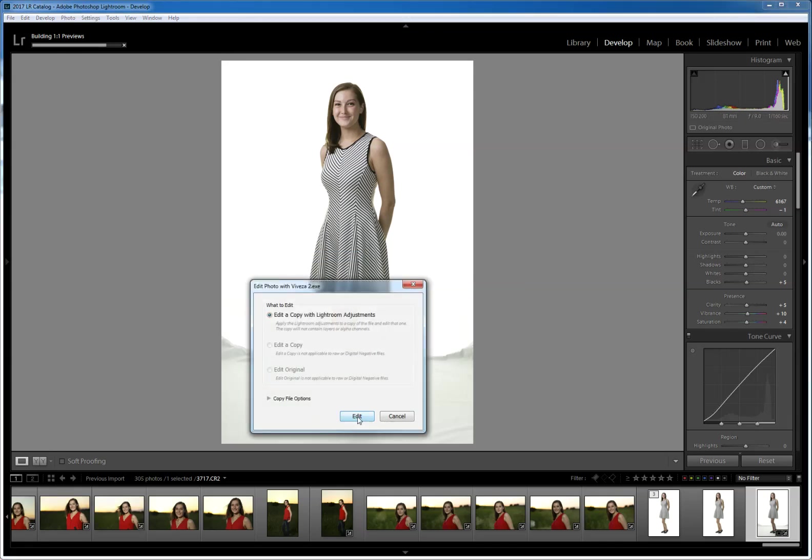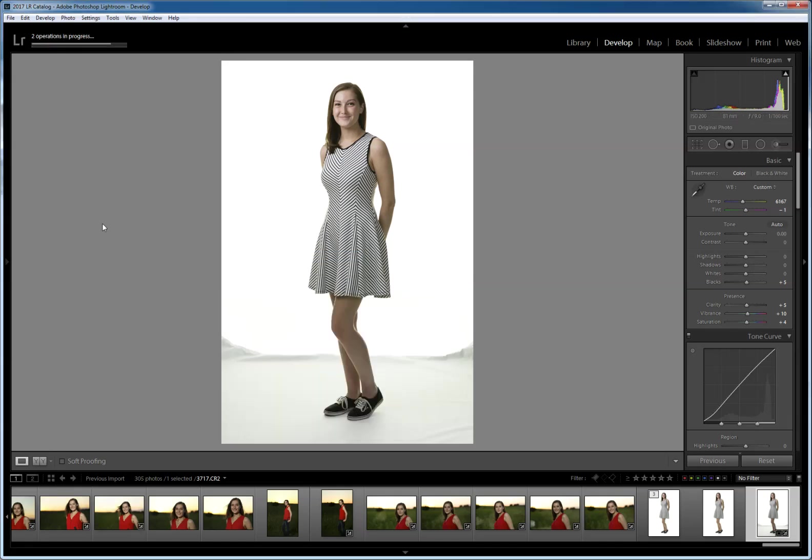Viveza 2, I'm going to edit a copy with Lightroom adjustments. It's going to create a TIFF file for me, and I'm not going out to Photoshop or anything else, I'm staying within Lightroom and this is using the Viveza 2 plugin that I have connected to Lightroom.